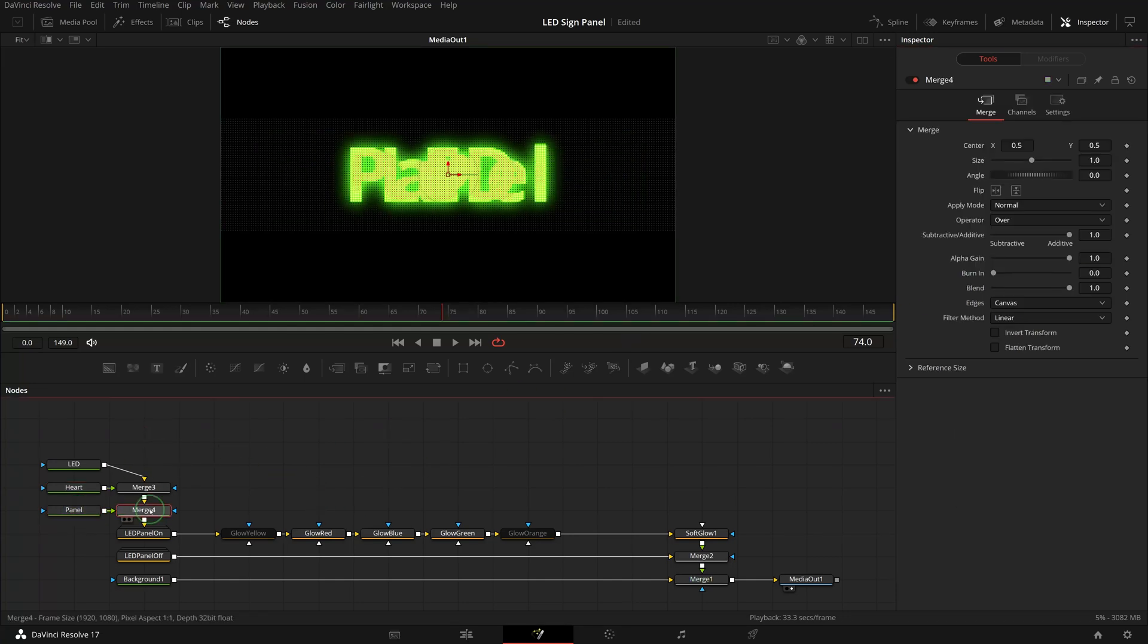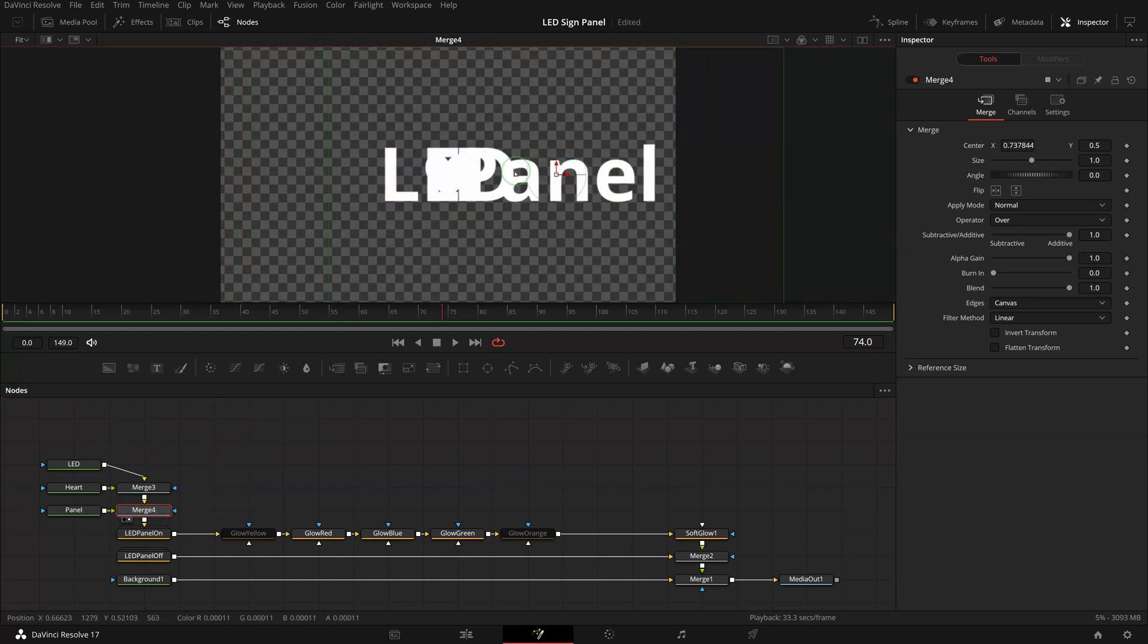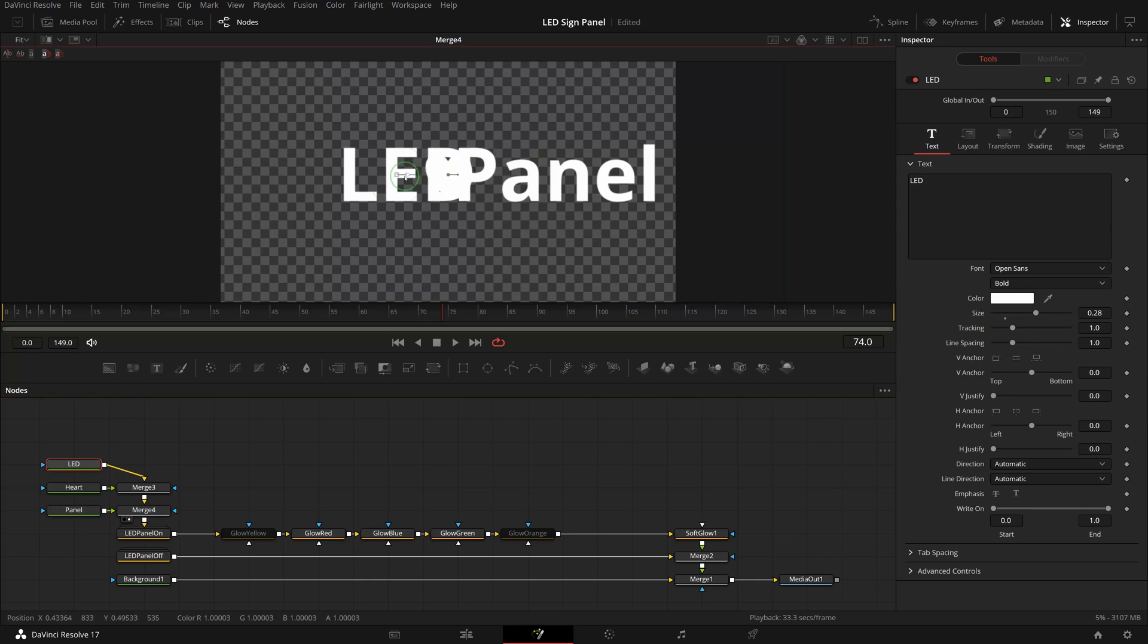Drag the last merge node of the text nodes into the viewer. Rearrange the text position so they look like in one sentence.